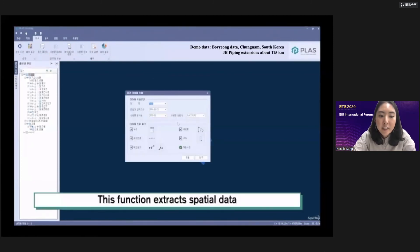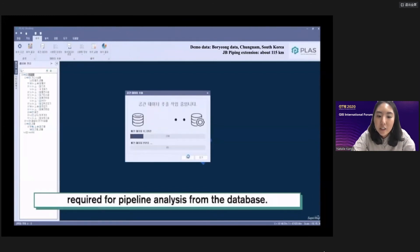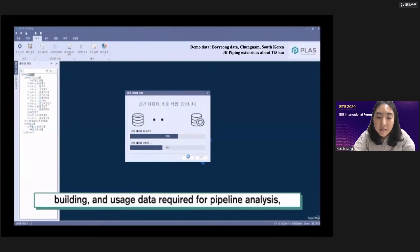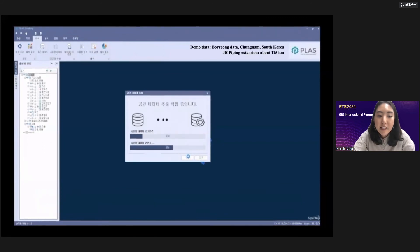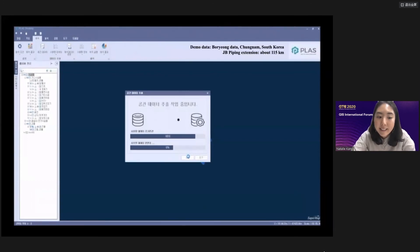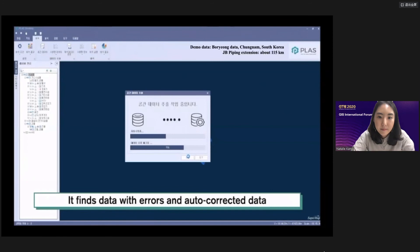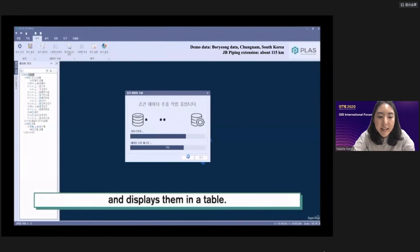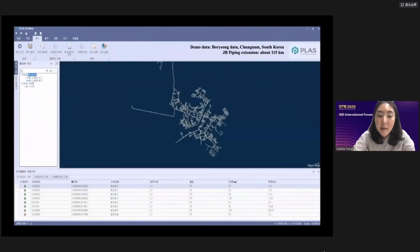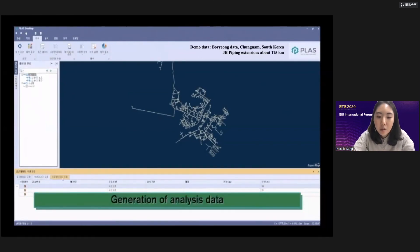One of these functions shows how to extract spatial data. When extracting data from the database, it will automatically find and fix data with errors. After extracting pipe, valve, gas governor, building, and usage data required for pipeline analysis, error data is automatically corrected. It then creates network datasets, finds data with errors, auto-corrects them, and displays them in a table. Selecting a row in the table will take you to the location on the map.